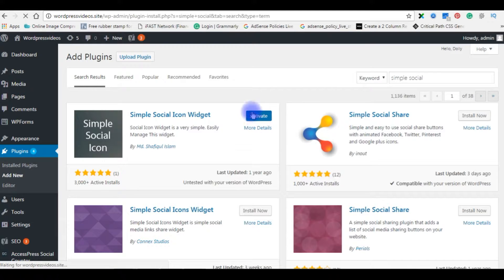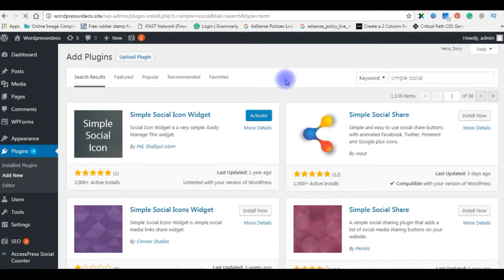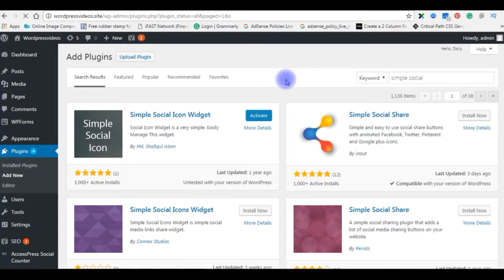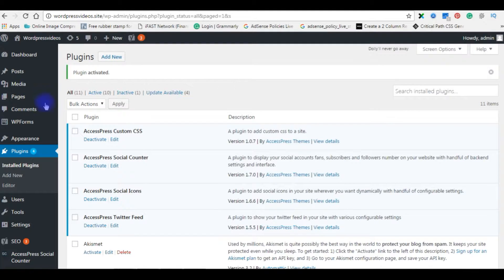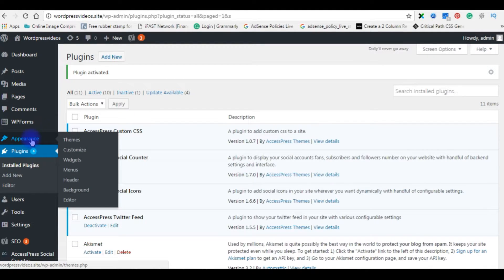Activate. Now go to appearance, click widgets.